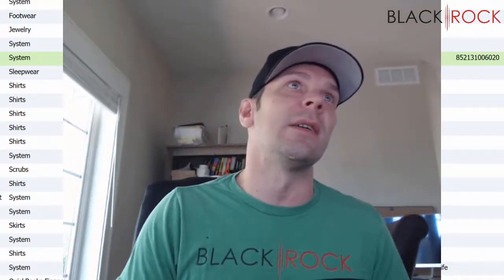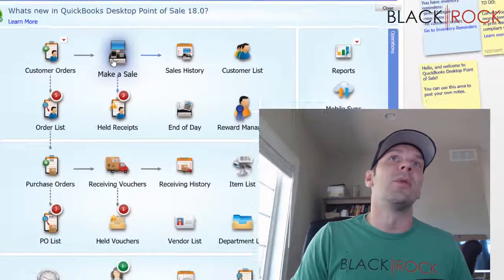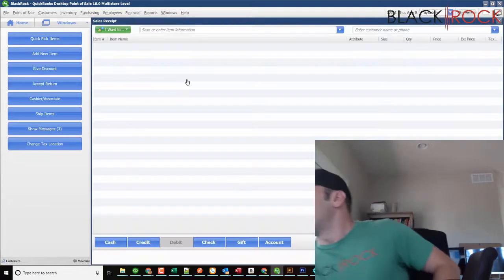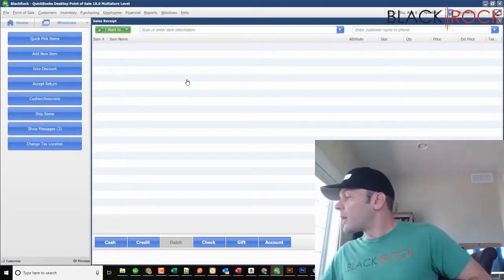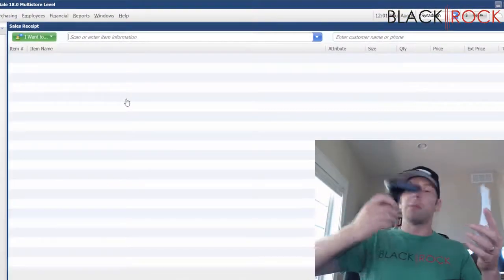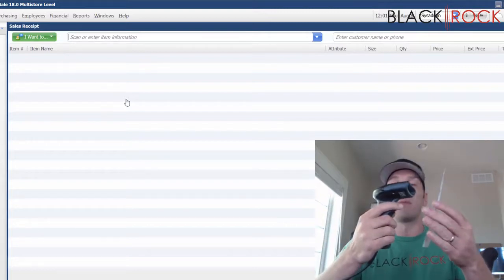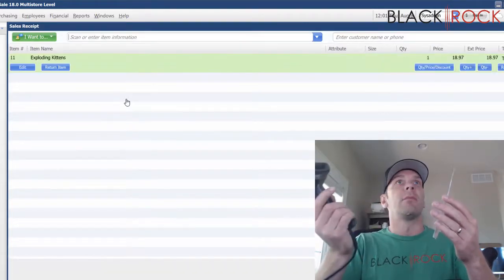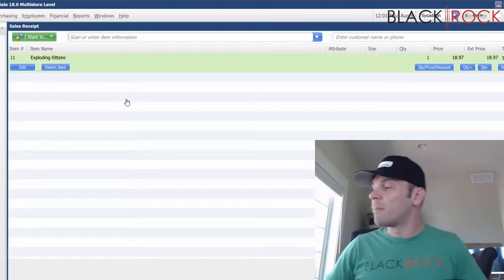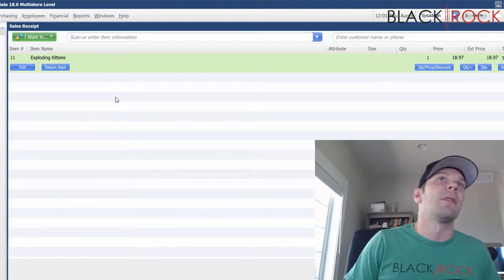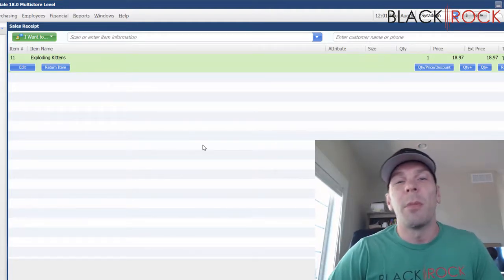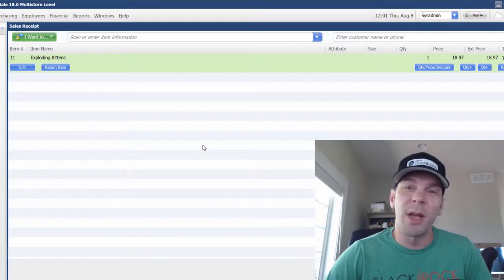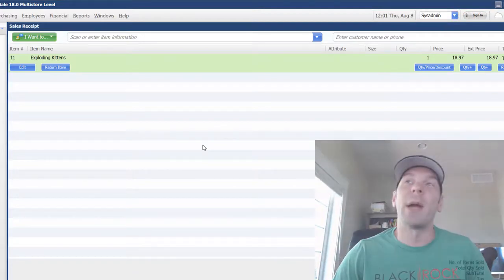And then when you are making a sale, well I got my barcode scanner here, scans the UPC right off the tag, and there you have it. My name is Peter with BlackRock Business. I hope you have yourself a great day. Bye bye now.